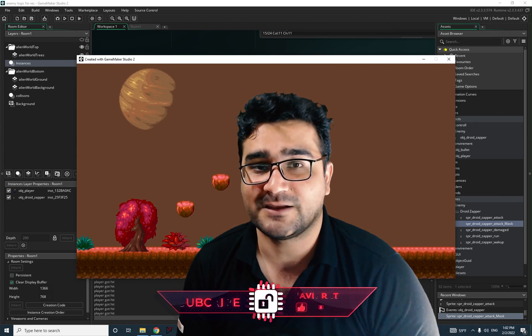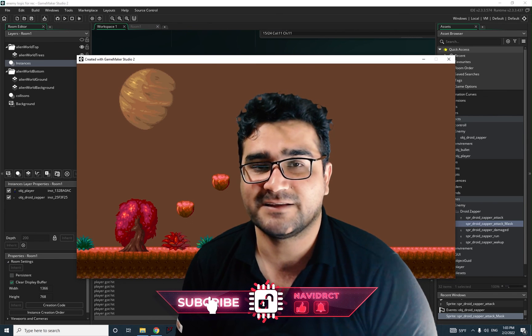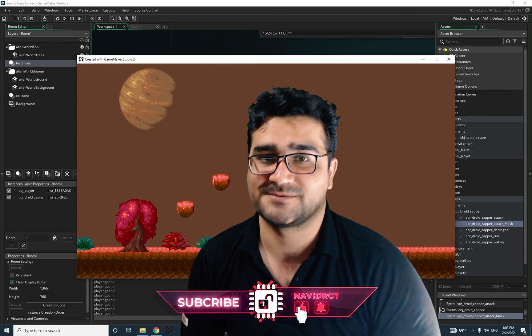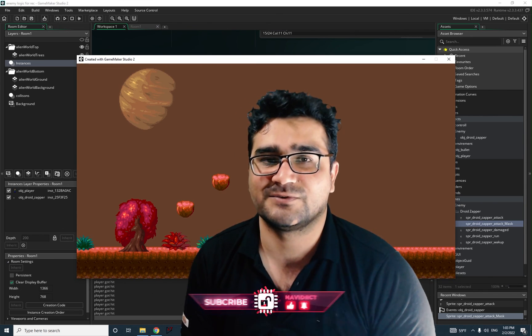I hope you liked this video. If you want to help me, hit that like button and subscribe to my channel. Thank you very much for watching. Bye.